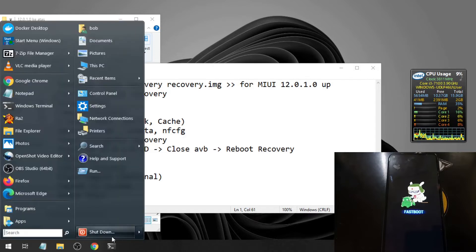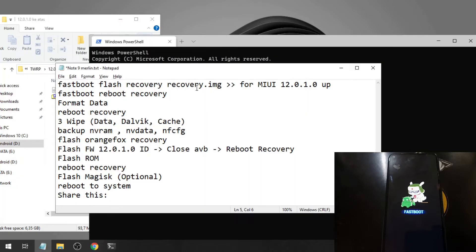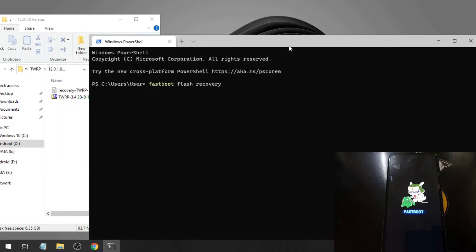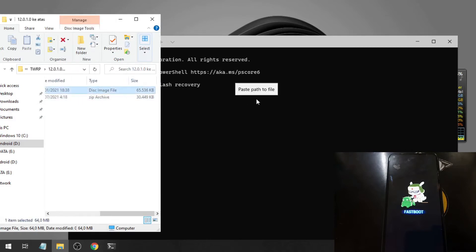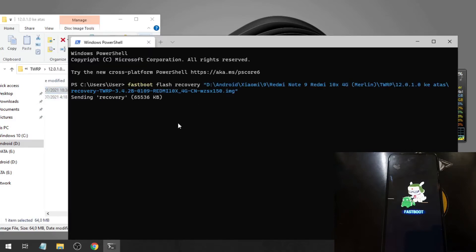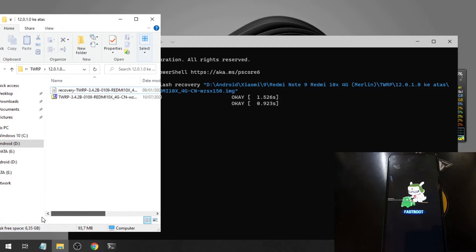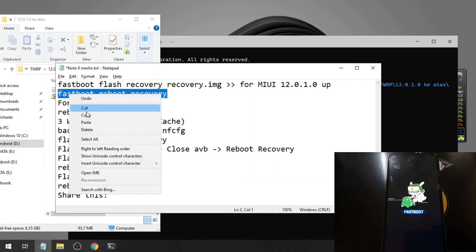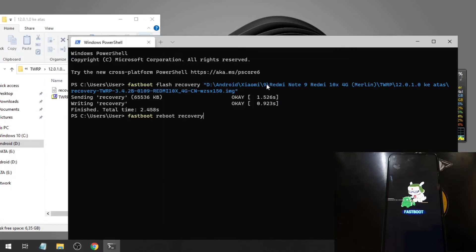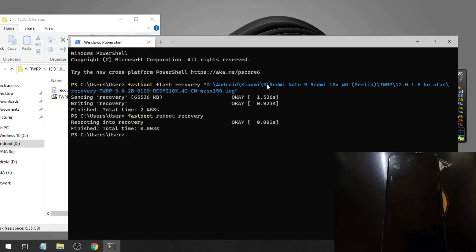Let's open the command prompt. Type 'fastboot flash recovery' followed by the file name and hit Enter. Then we want to boot into recovery, so type 'fastboot reboot recovery'. It will boot and will take some time, so bear with me.